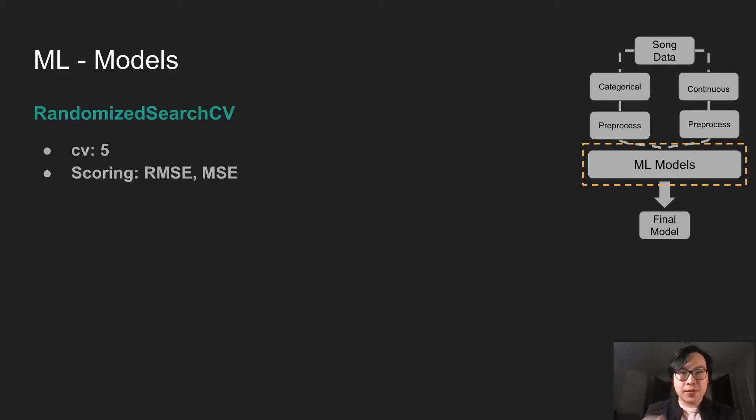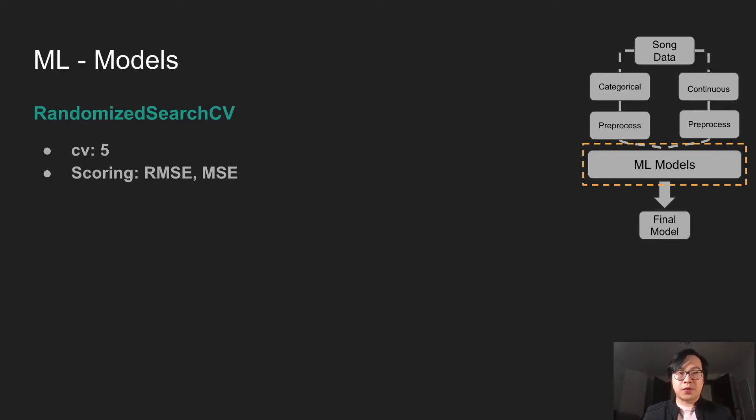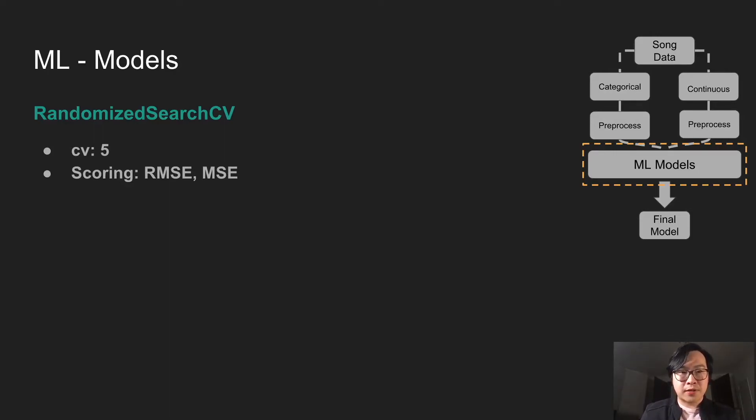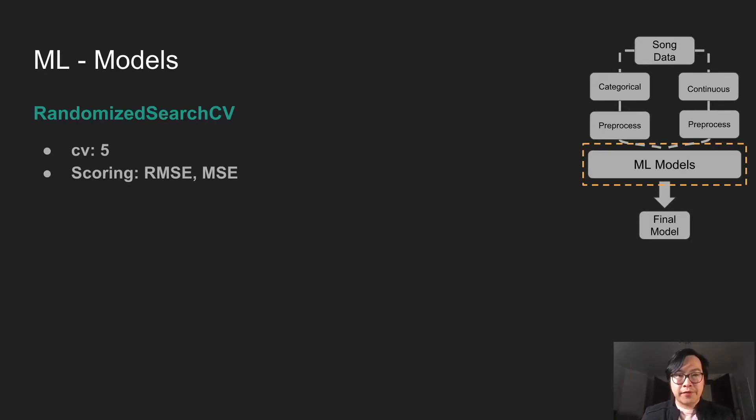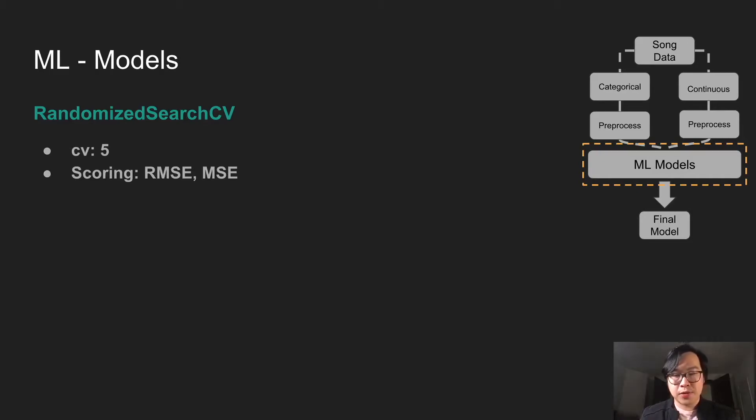We're using randomized search CV. Cross validation, it's using five-fold. Scoring here, RMSE and MSE, but ultimately we're using RMSE here because we want to penalize biggest loss error. So if your prediction and the true values are really far off, we want to penalize that more. And that fits our goal.